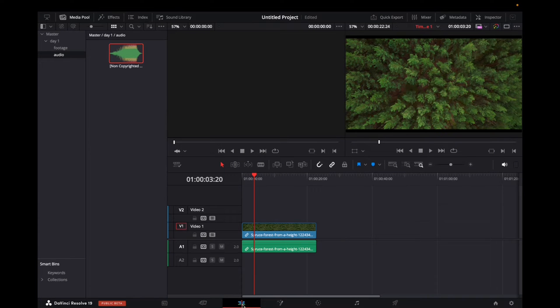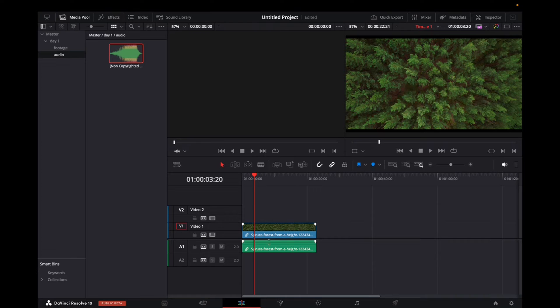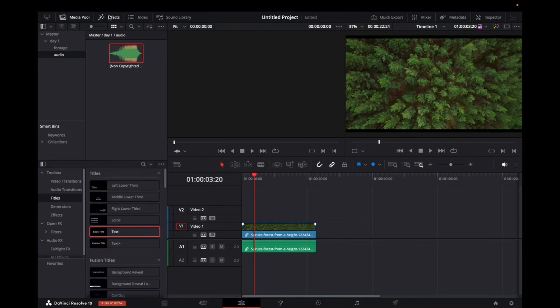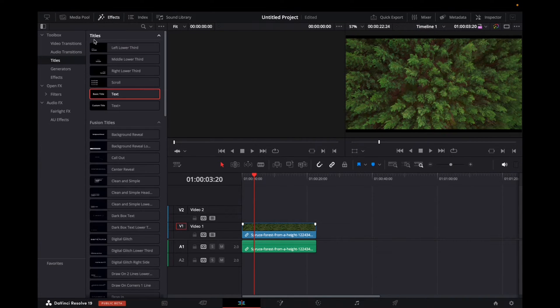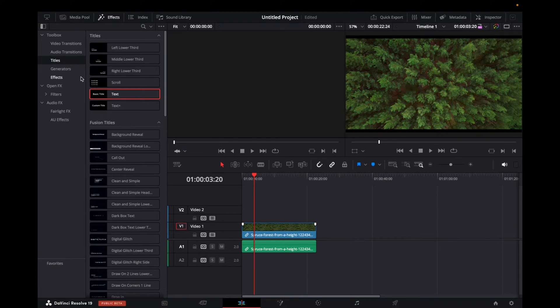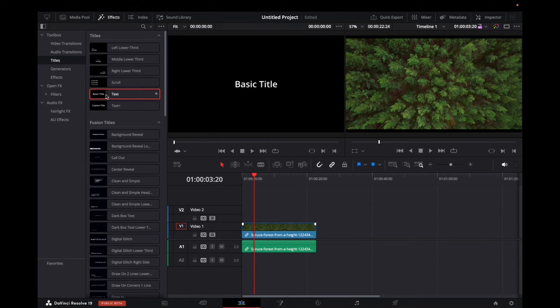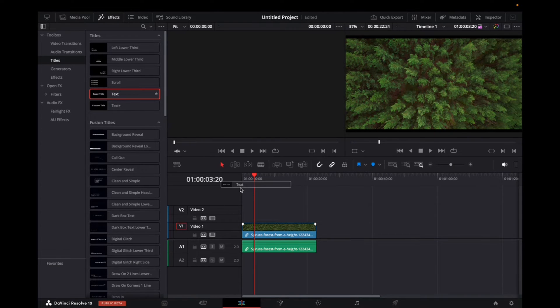Make sure that we're on the edit page right over here, have some footage in the timeline that you want to add the text to. First we're going to go to the effects tab, close down the media pool, and we're going to click on titles, bring over some text onto the timeline.